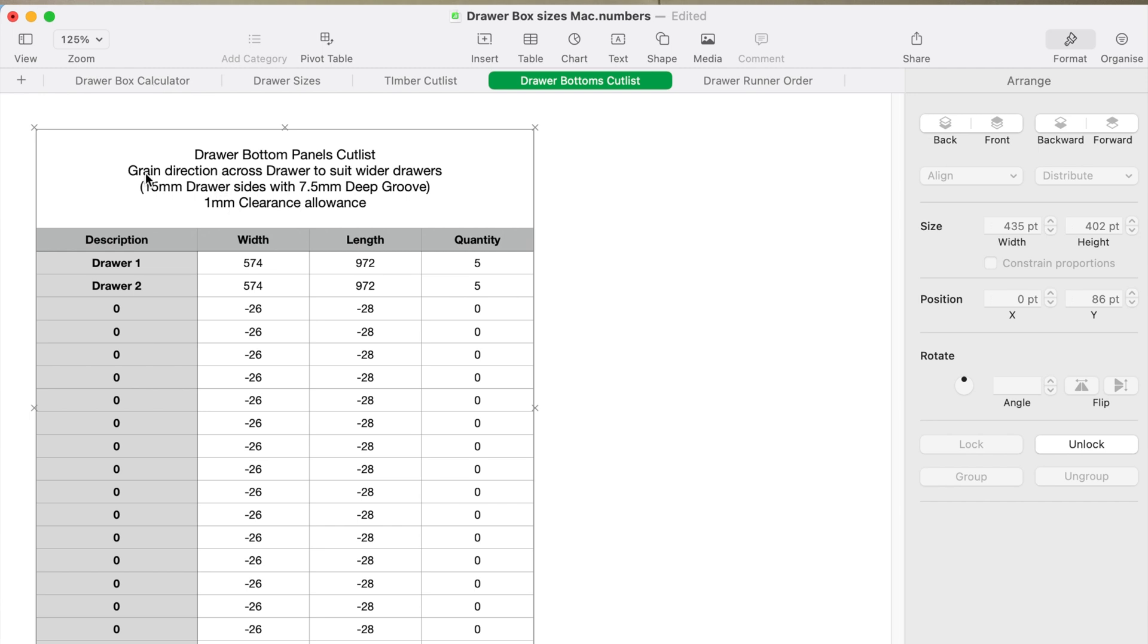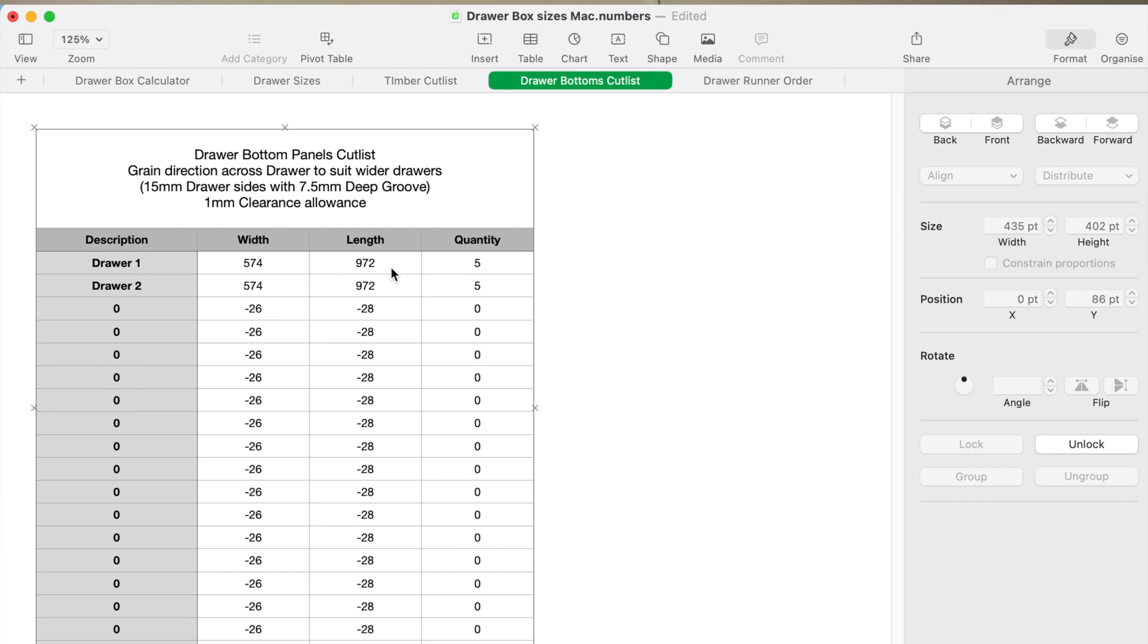This is worked out with the info there's a 50 mil drawer sides, seven and a half mil deep groove which is half the thickness of the side, and then I've allowed one mil for clearance. So there'll be effectively seven mil of the panel sticking into each side—it allows one mil overall. It's also got the grain direction across the drawer, so it suits like this one meter drawer. You wouldn't have the grain going front to back.